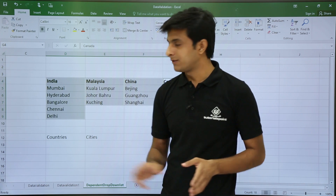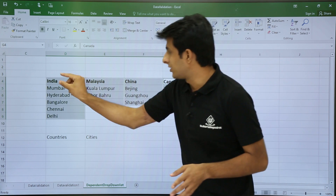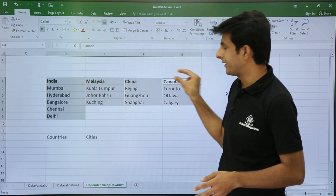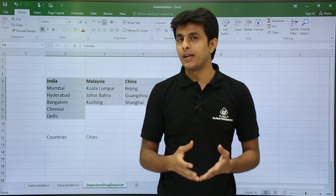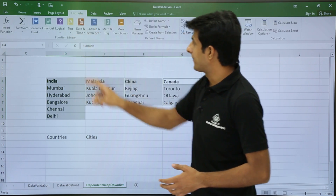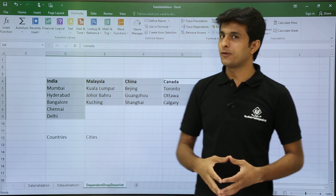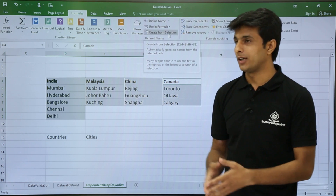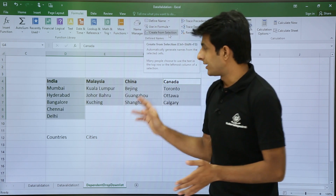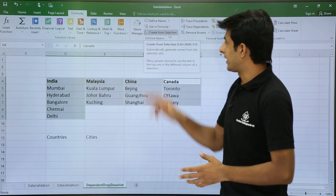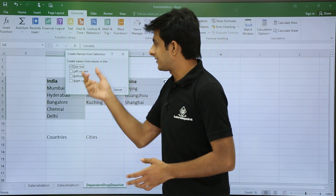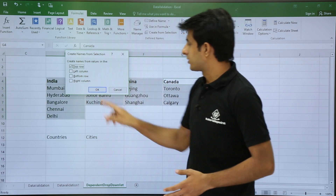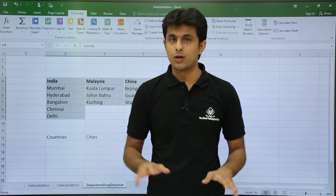The requirement is that all this data should get the name of its column heading — the five cities get 'India', the next three get 'Malaysia', then 'China' and 'Canada'. To assign names, go to the Formulas tab and select 'Create Name from Selection' (shortcut: Ctrl+Shift+F3). A dialog appears — keep 'Top row' checked, meaning all data will get the top row name. Click OK.